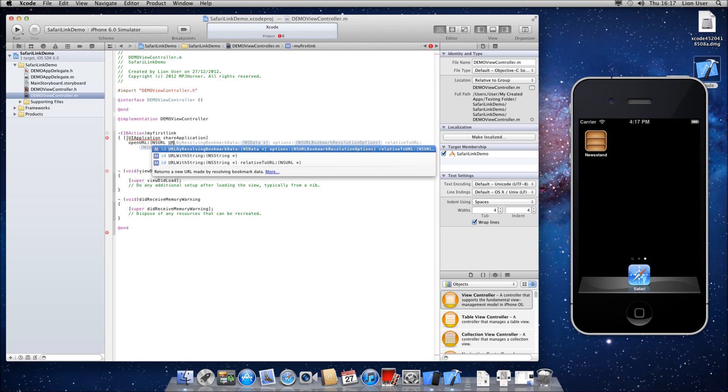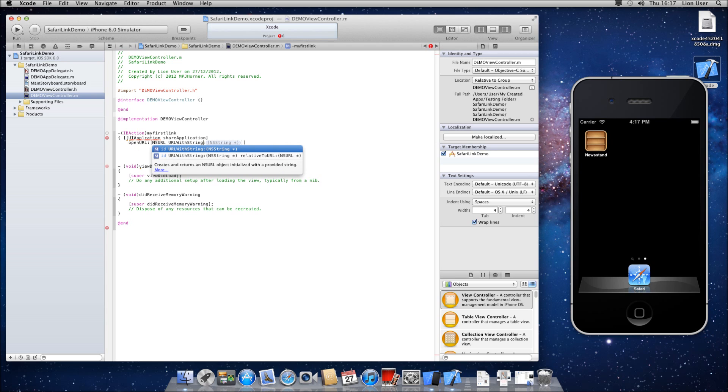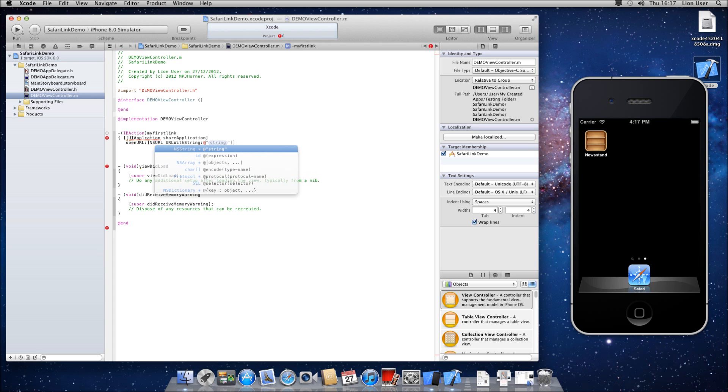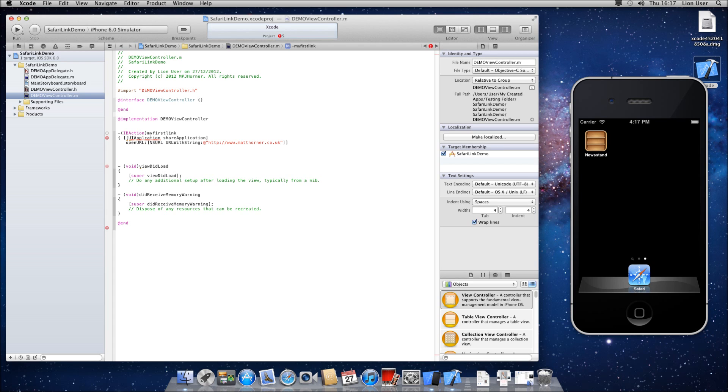then it's NSURL, space, URL, capital W with, capital S string, colon, and then at sign, open your speech marks and then your web address.